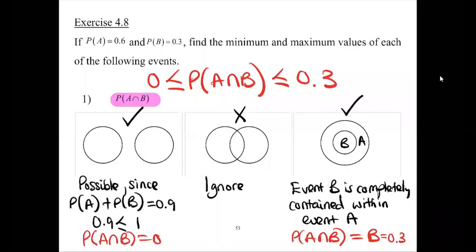Welcome back. This will be my last video for this section on probability. After this, one of my other colleagues will be taking over. Let's do exercise 4.8. We have talked about how to find the range, the minimum and maximum of intersections and unions of joint probabilities when we're given the marginal probabilities, but we haven't done a nice example — that is the purpose of exercise 4.8.